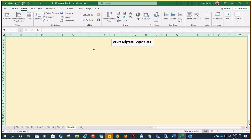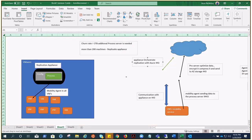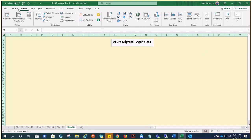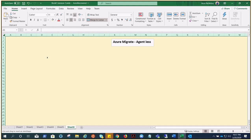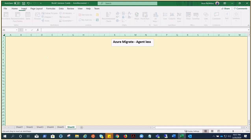In agentless migration of Hyper-V VMs to Azure, we install a software agent only on the Hyper-V host or cluster nodes — nothing needs to be installed on the Hyper-V VMs themselves. In contrast, with agent-based migration, an agent is pushed via a process server to all the VMs to send their data. In agentless, we do not push any agent to the VMs.